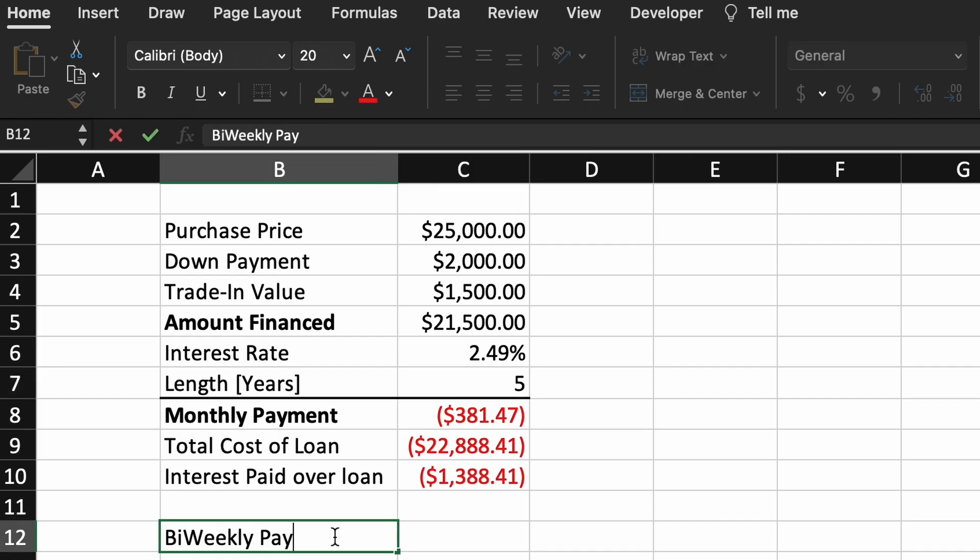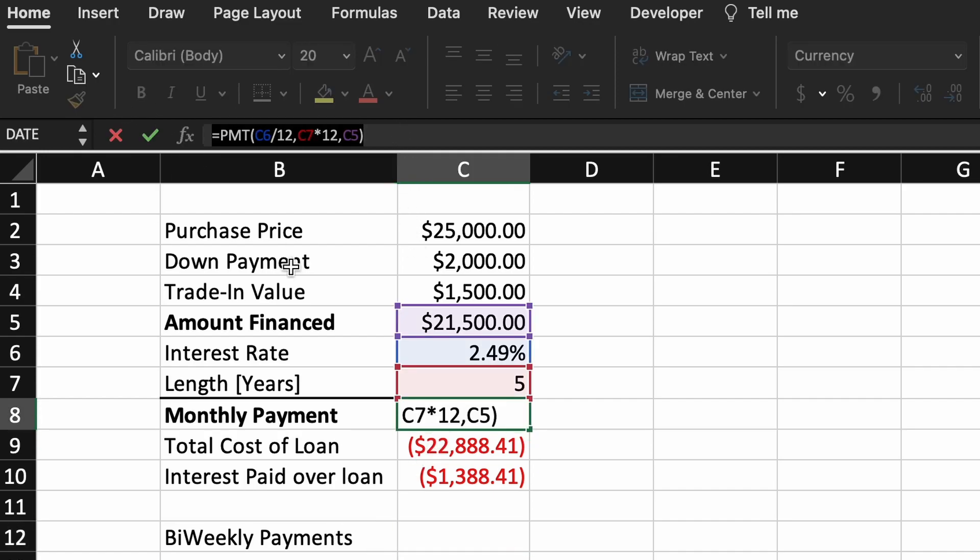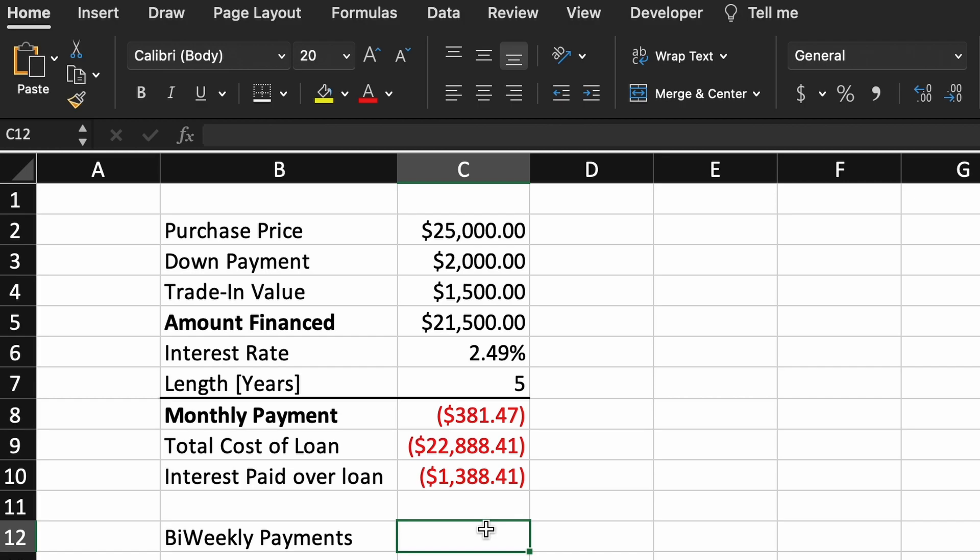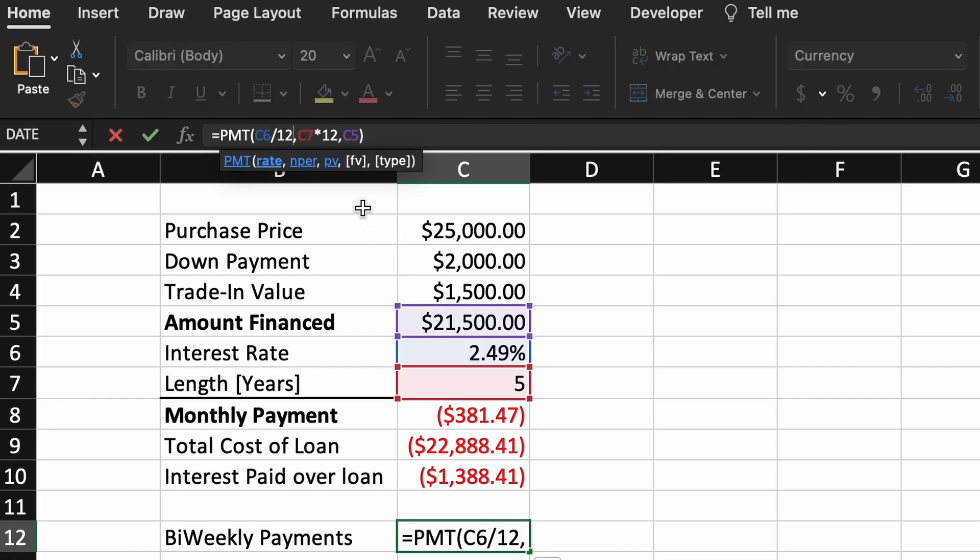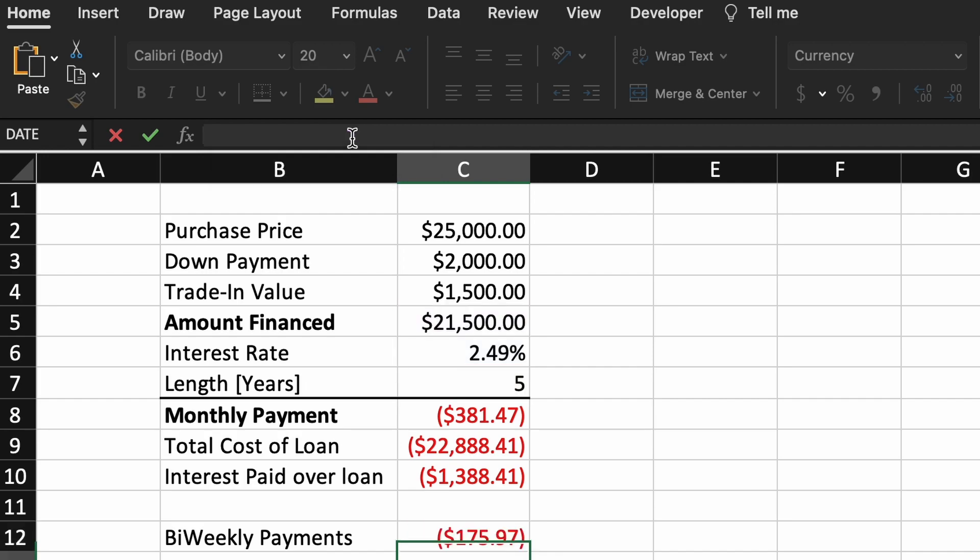If you wish to calculate our bi-weekly payments instead of monthly payments, all you need to do is repeat our PMT function using 26 instead of 12, as there are 52 weeks in a year and we said we are going to be paying every 2 weeks. 52 divided by 2 is 26.